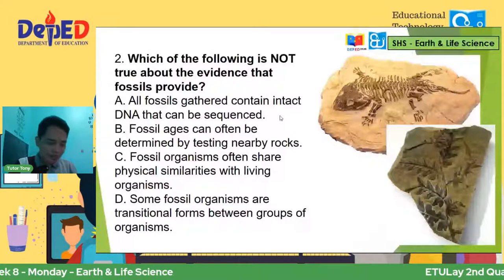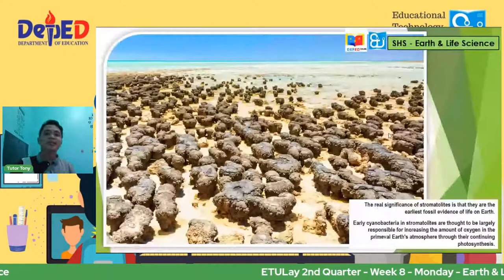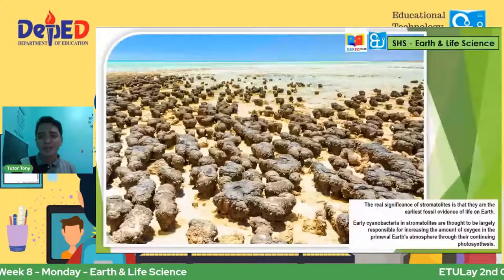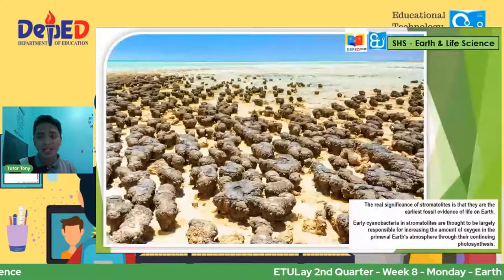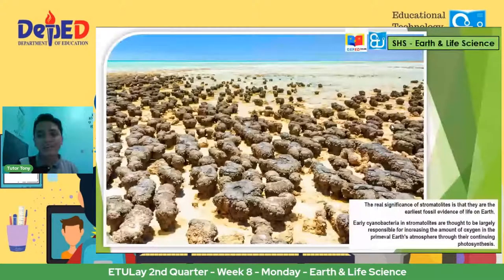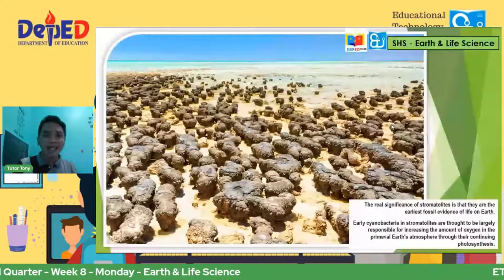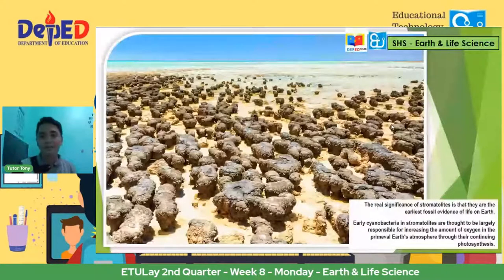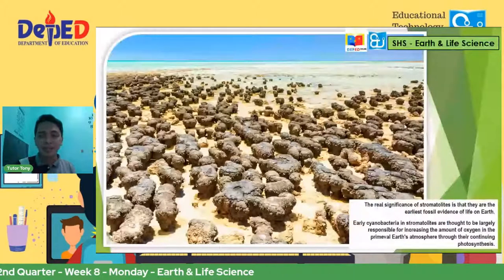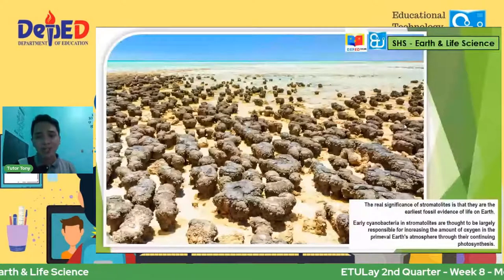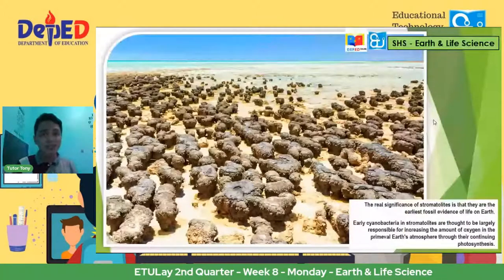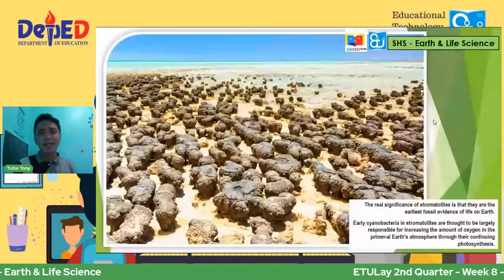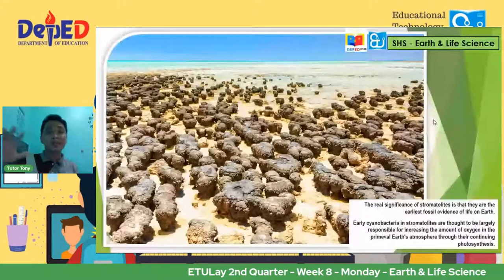Are you familiar with stromatolites? Ang stromatolites ay considered as parang mga living fossils. Ang significance nila is that they are the earliest fossil evidence of life on Earth, and until now makikita pa rin sila sa Bahamas at sa Australia. May mga cyanobacteria na nakakabit sa kanila. Early cyanobacteria and stromatolites are thought to be largely responsible for increasing the amount of oxygen. Ang mga cyanobacteria ay responsible para mas maging stable yung amount ng oxygen during the primitive Earth, kaya nag-flourish yung life.